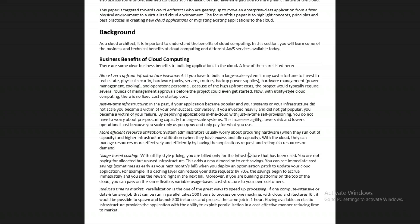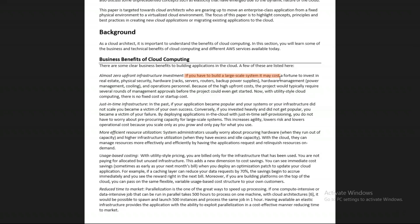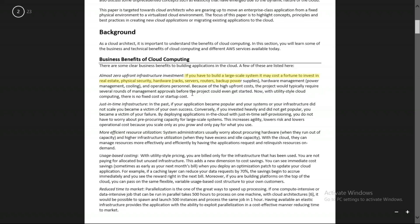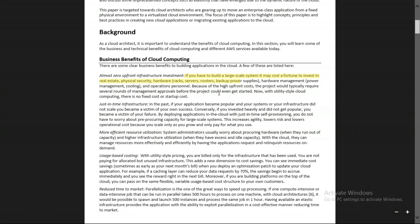As you know from practicals, you created an EC2 instance and an RDS instance — there is no need for hardware at your site. If you build a large-scale system, it may cost a fortune to invest in real estate — rack servers, routers, backup power supplies — if you're doing it yourself. But in AWS cloud, this is not required. You just go to the AWS console and use the services. All maintenance, operations, physical security, and hardware maintenance are handled by AWS. That's the first business benefit: almost zero upfront infrastructure investment.